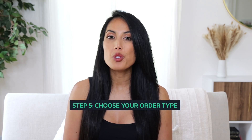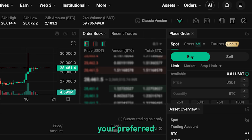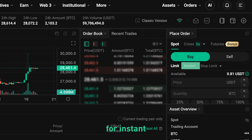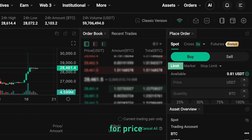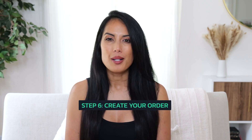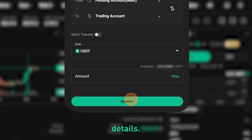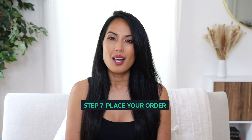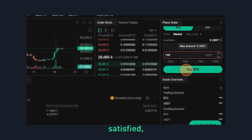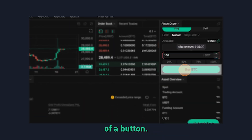Step 5: Choose your order type. Select your preferred order type, whether it's a market order for instant execution or a limit order for price control. Step 6: Create your order. Enter the amount of USDT you'd like to trade for BTC and review your order details. Step 7: Place your order. Once you're satisfied, place your order with the click of a button.